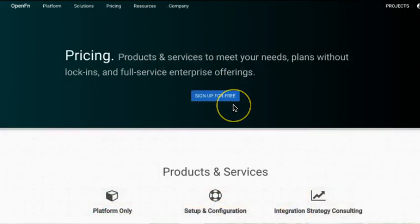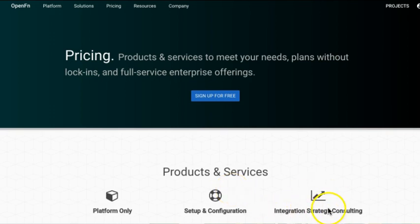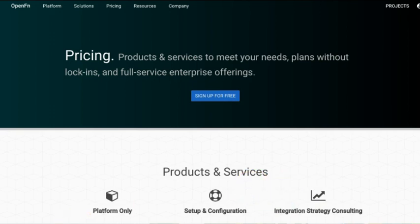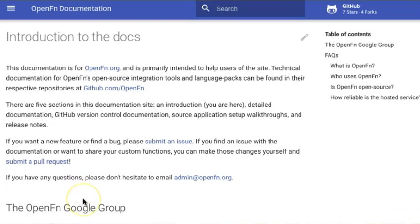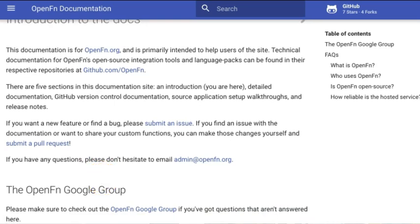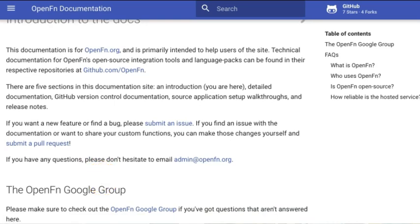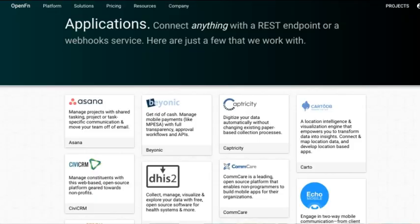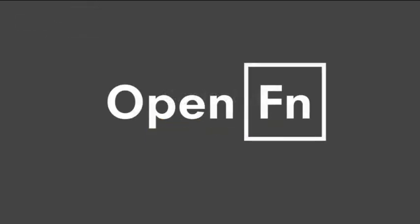Sign up for free with our starter plan if you want to get started with the platform today. Or if you're interested in additional services such as support with setup and configuration, or consulting around your integration strategy, then go ahead and reach out to our team. To get started today, check out our online documentation or our Google user forum, or see our apps page for ideas of technologies you can connect. Email our team to talk about your project specifically, or go ahead and check out our website at openfn.org. Thanks for watching.